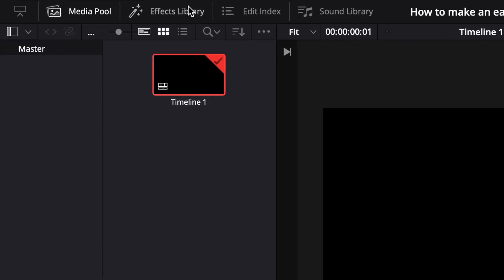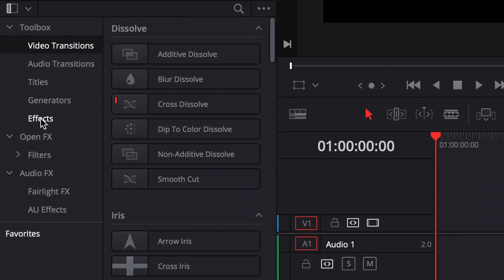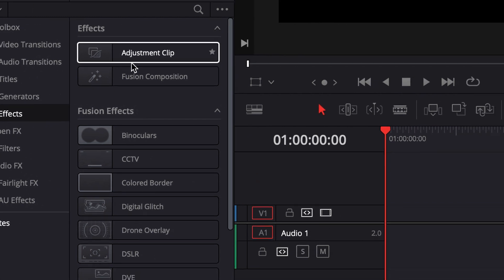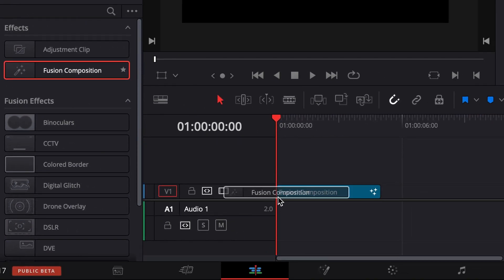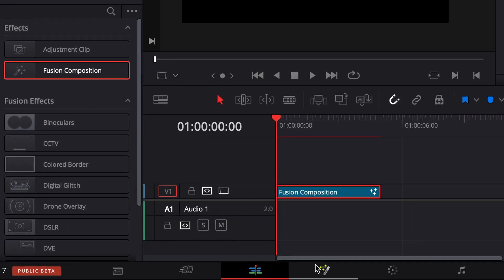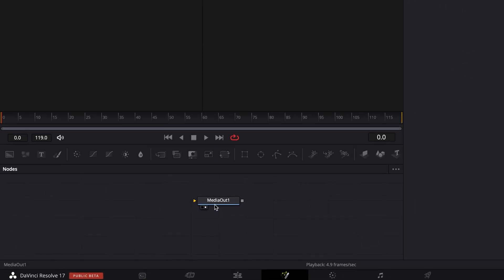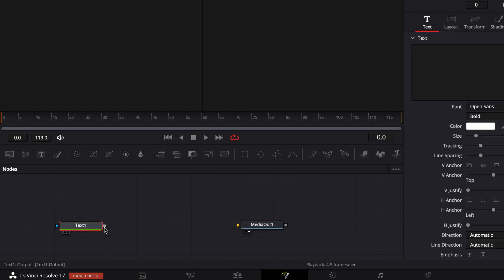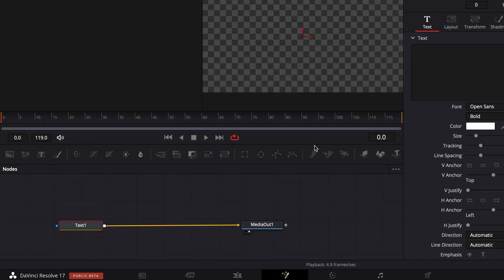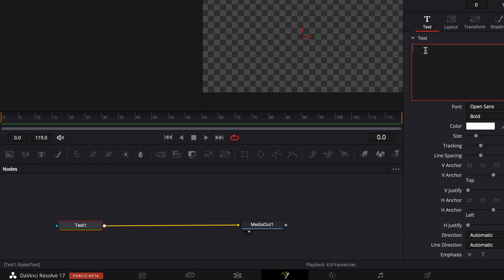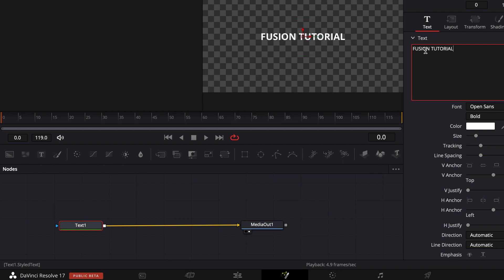Here we are in DaVinci Resolve. What we're going to do first is go to our effects library, press on effects, and pull in a fusion composition. Then go to your fusion tab and pull in the text node and connect the two. I'm just gonna write 'fusion tutorial'.